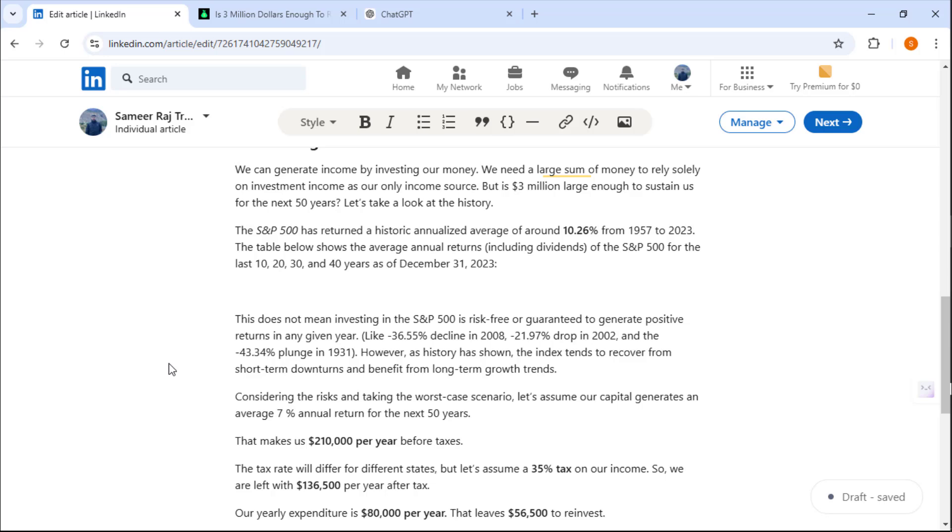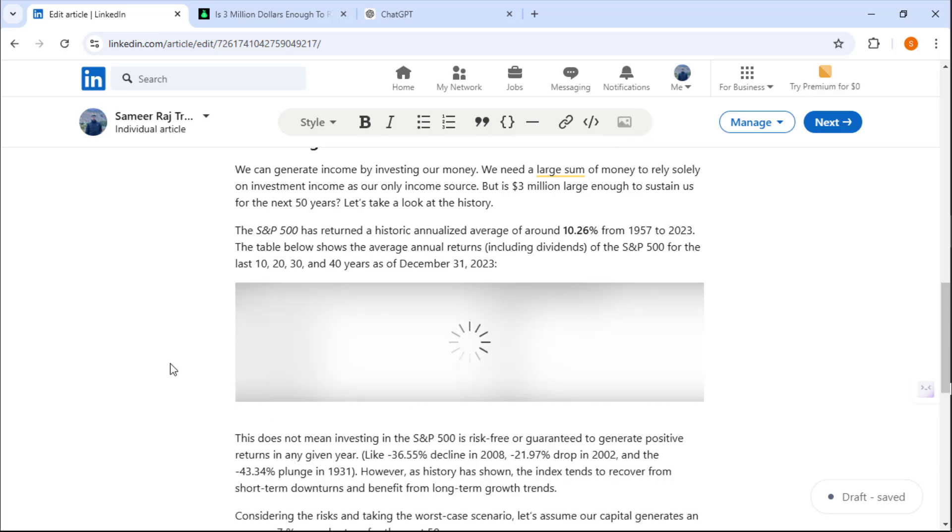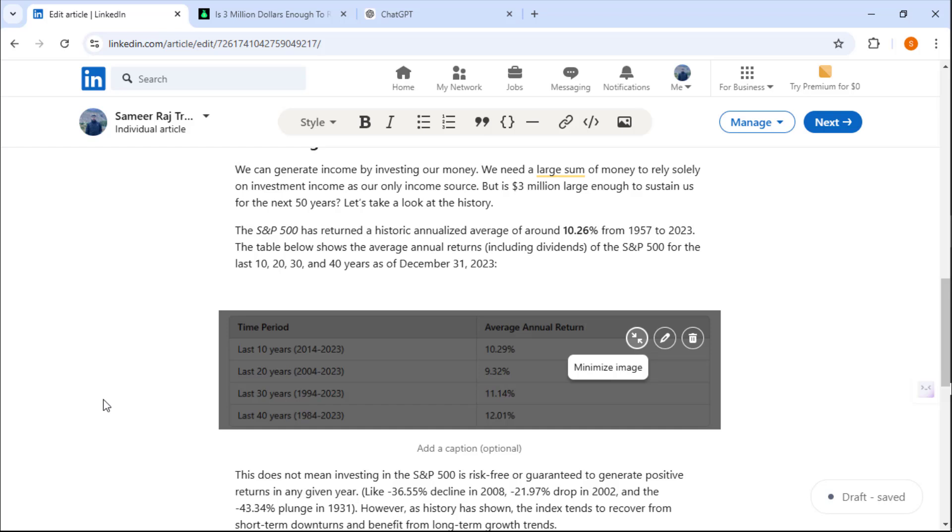And your image or table will be shown in your LinkedIn article. Friends, if you want to connect with me on LinkedIn, I have provided a link down below in the description.